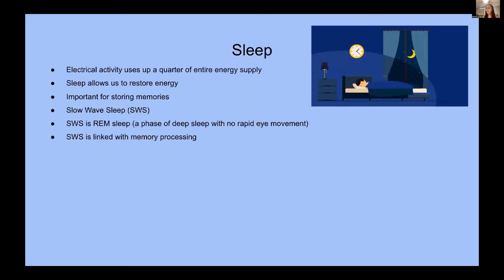Sleep. The intense electrical activities of our brain use up a quarter of its entire energy supply. Sleep naturally occurs in regular intervals to allow a person to restore energy. Sleep is also very important for our ability to form and restore memories. Slow-wave sleep, known as SWS, is a REM sleep phase — a phase of deep sleep where there is no rapid eye movement. SWS is linked to the processing of a person's recent memories, including emotional experiences that are reactivated during sleep.